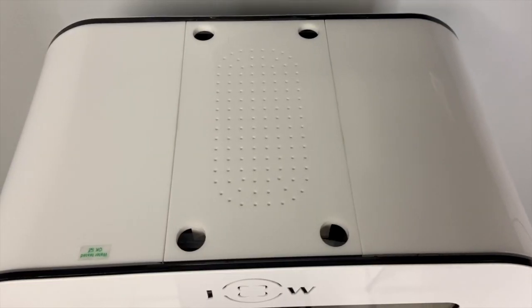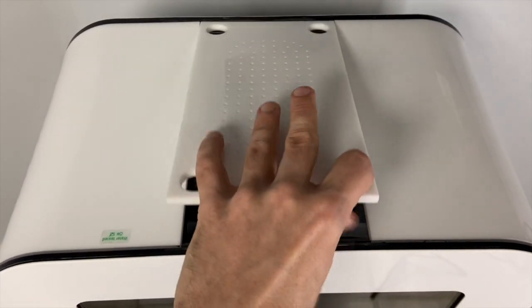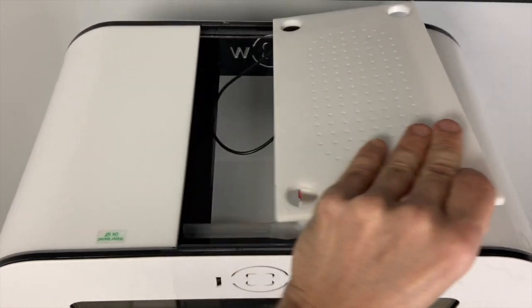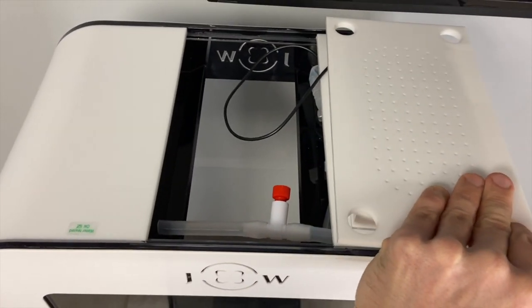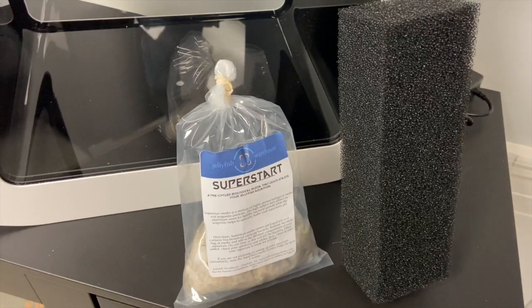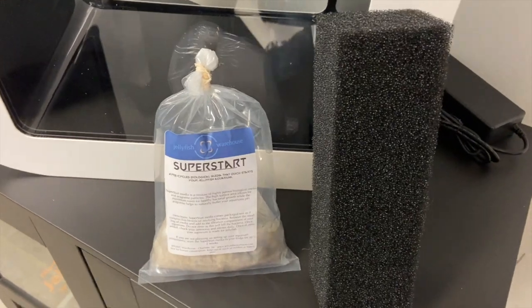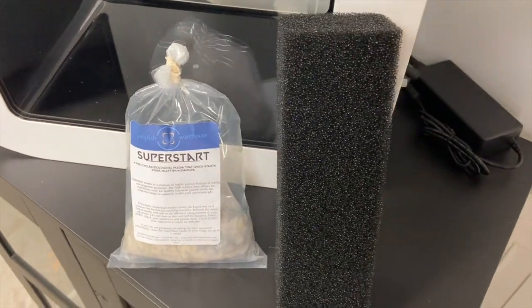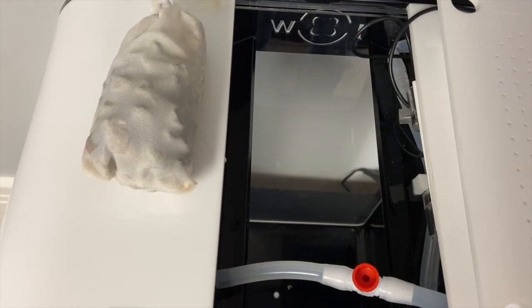Start by removing the light and setting it aside. Locate the super start biological media and the black filter sponge. If you're not planning on setting up your tank immediately you can keep the super start in your fridge for up to two weeks.